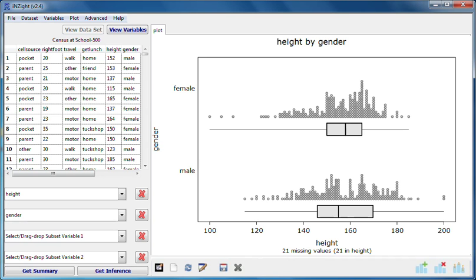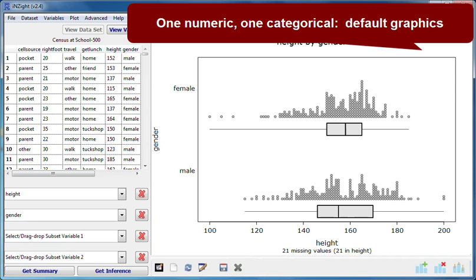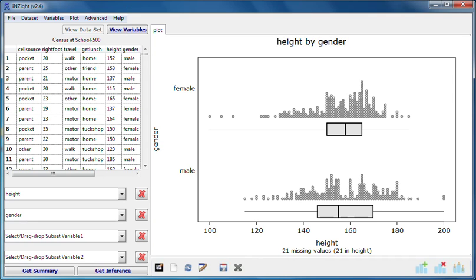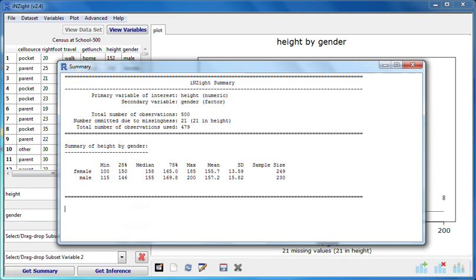Separate dot plots of the numeric variable for each of the groups defined by the categorical variable is the default when one of our variables is numeric and the other is categorical. When I click Get Summary now, the summary statistics are given separately for each group.